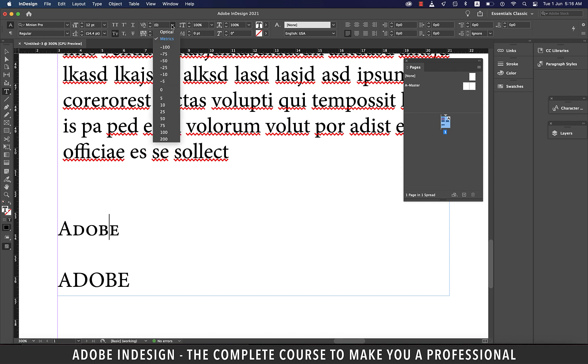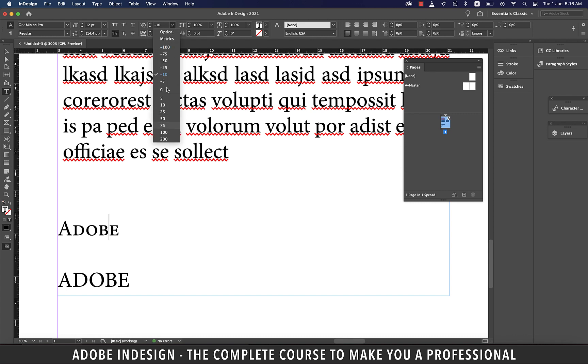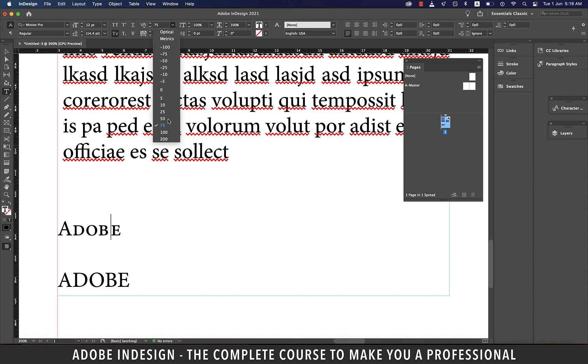Similarly, a positive number here will increase the space between the two letters. Kerning is an important factor, particularly in typography or logo design.